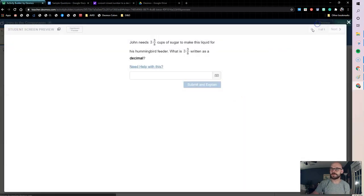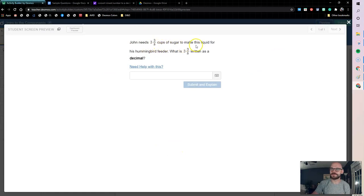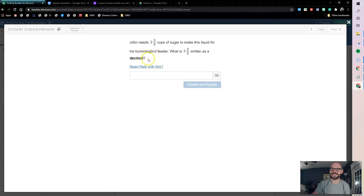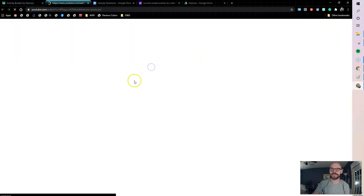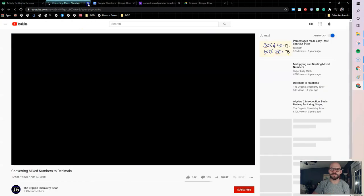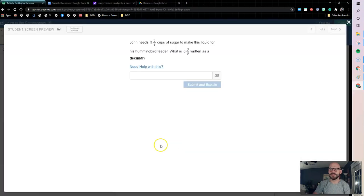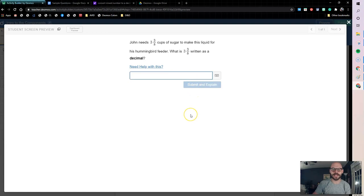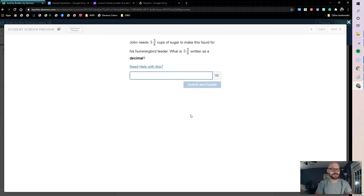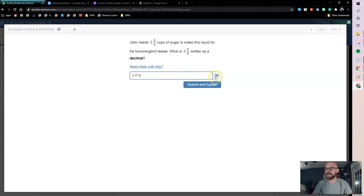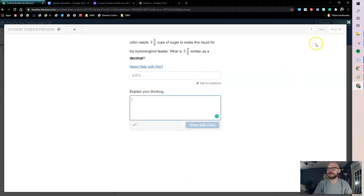So let's preview and see what we have. Here, John needs 3 8 cups of sugar to make this liquid for his hummingbird feeder. What's 3 and 3 8 as a decimal? Nice and bolded. Need help with this? I can click the link, jump out to my help video, and then here we go, and I can type in my answer, which is 3.375. Submit and explain right there.